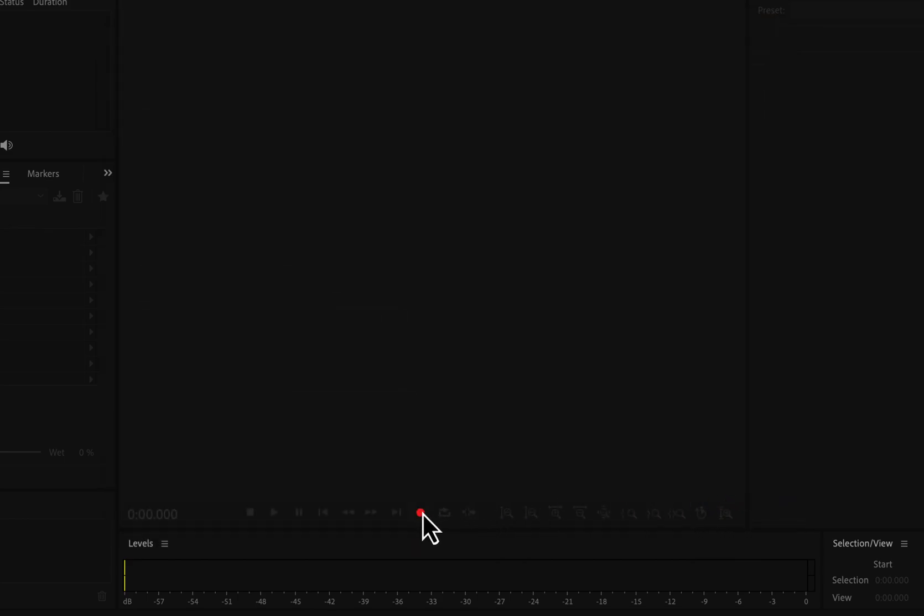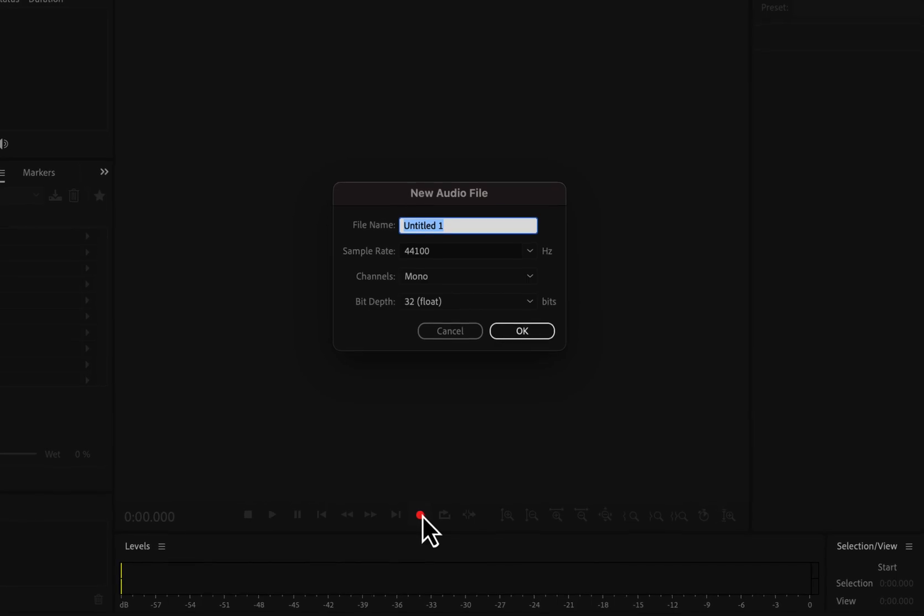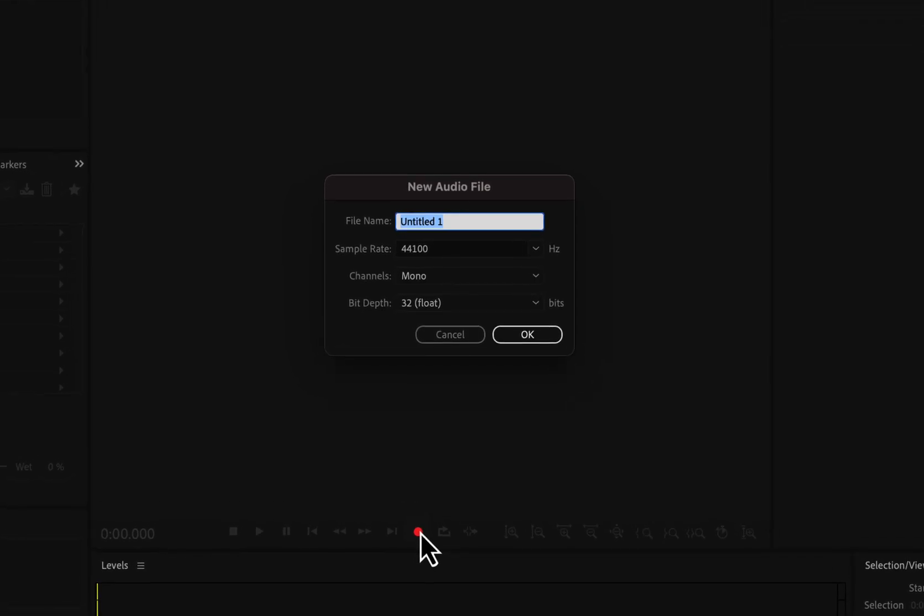Click on the record button, and you have to configure some recording parameters. Give it a name, and you can navigate to different audio files in Audition by this name. I will give my test record.